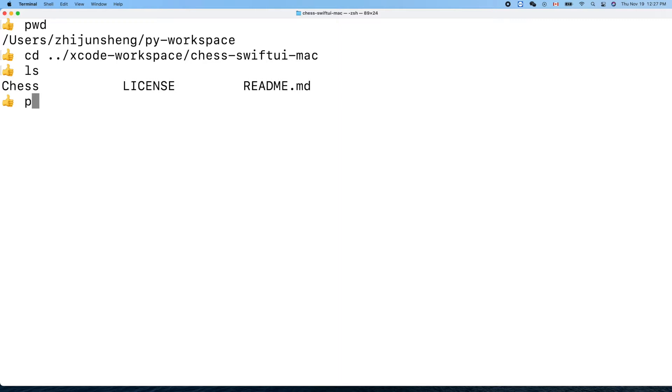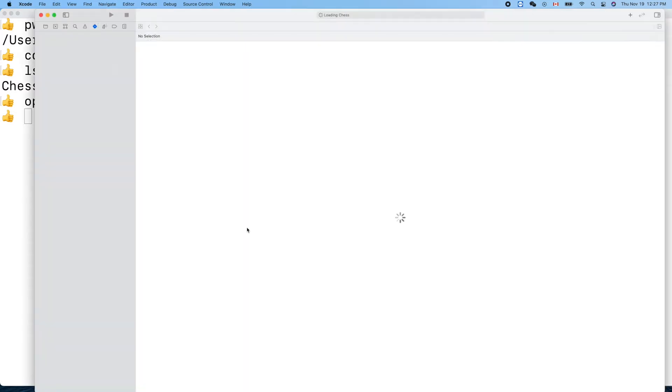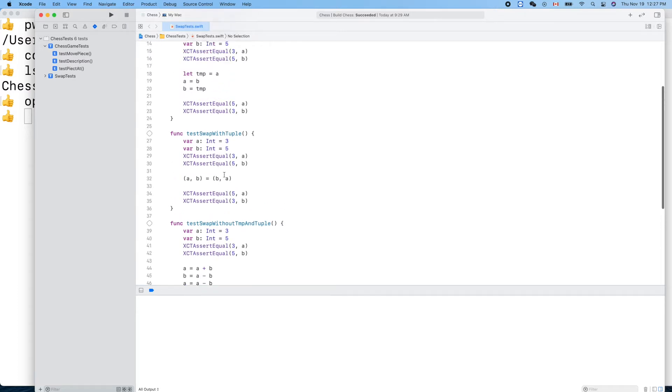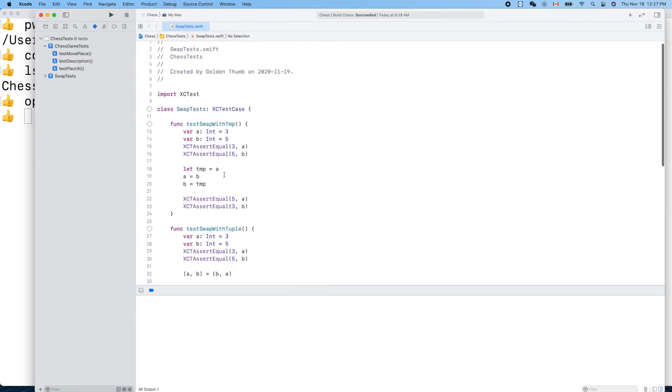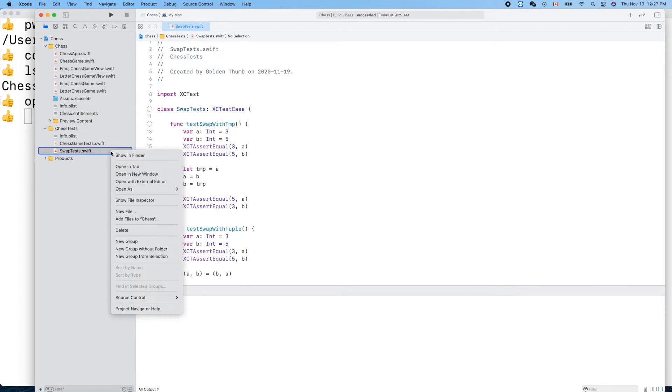Opening Xcode and Chess, that's what we used last time. Swift UI Mac, and opening chess.xcodeproj, the project file.